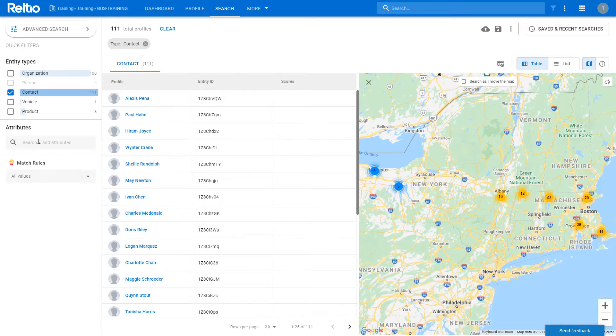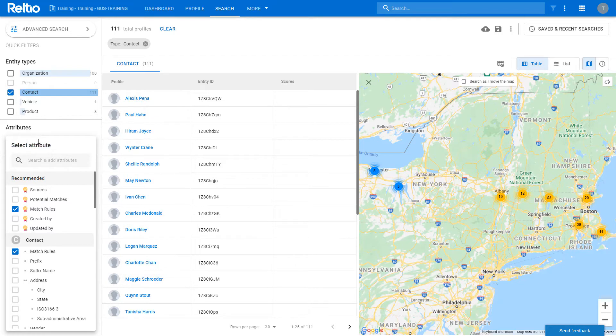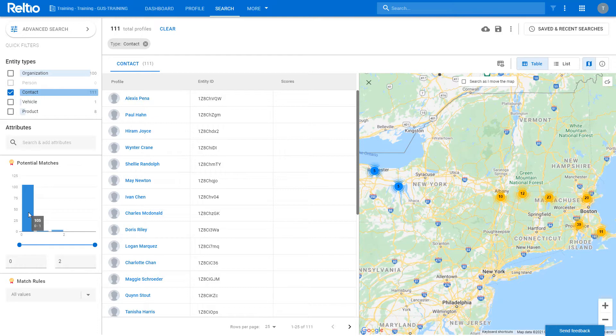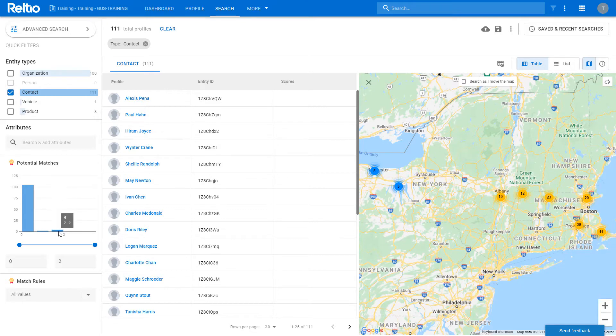Another way is to use the potential matches histogram, which lists the number of profiles on the y-axis against the number of matches on the x-axis. By hovering over each of the bars, I can see the number of records in the group. So in this example, there are 105 records with no matches, two with one match, and four with two matches.